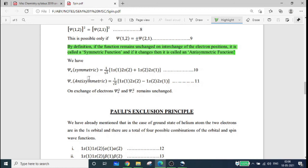By definition, the positive case gives a symmetric wave function. Since minus times minus is positive, the anti-symmetric case also yields a result that must be considered. A symmetric function times an anti-symmetric function will always produce an anti-symmetric wave function.